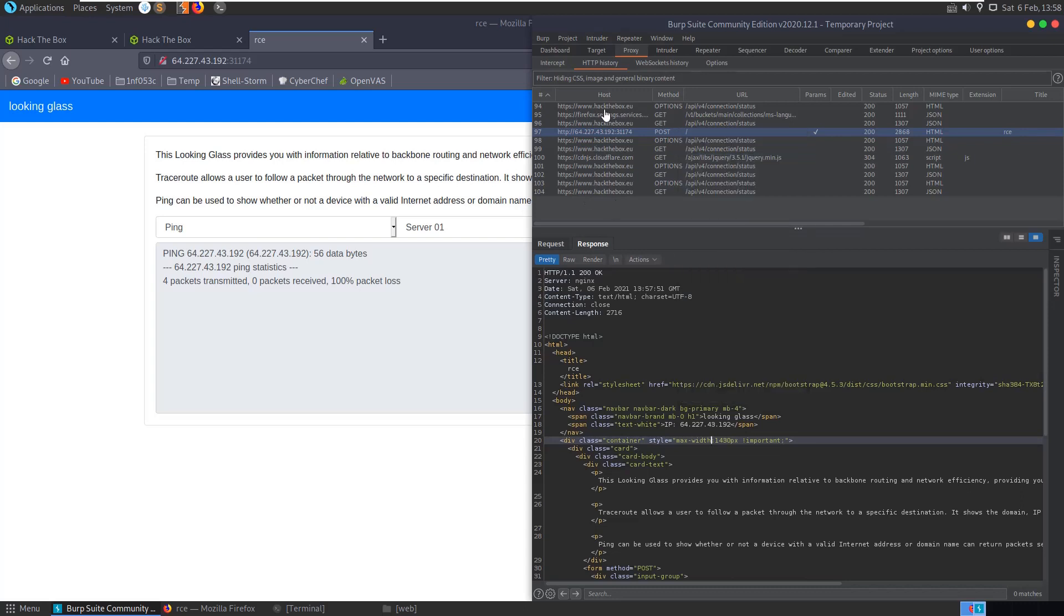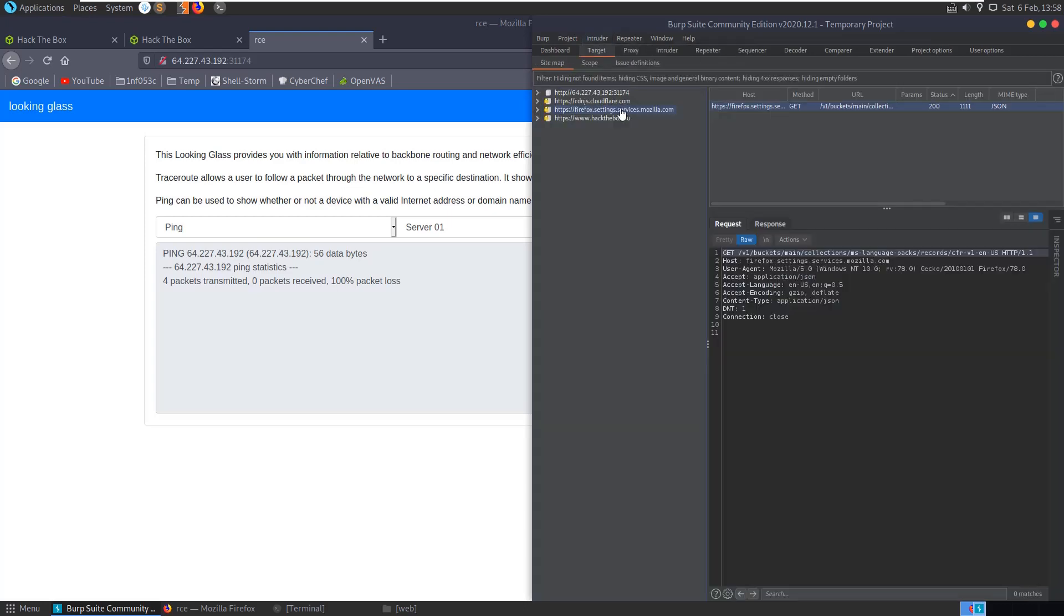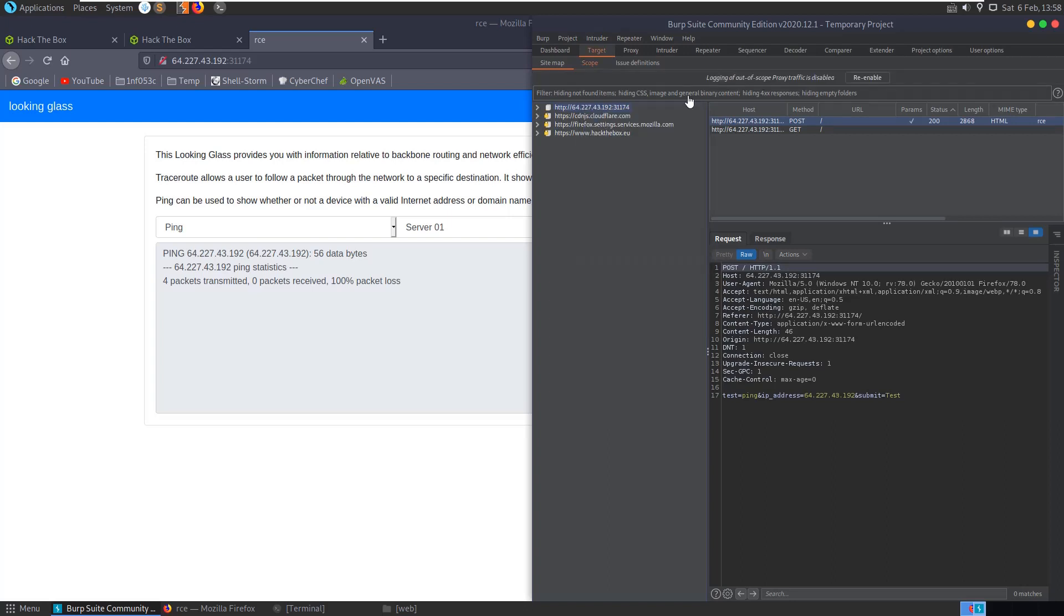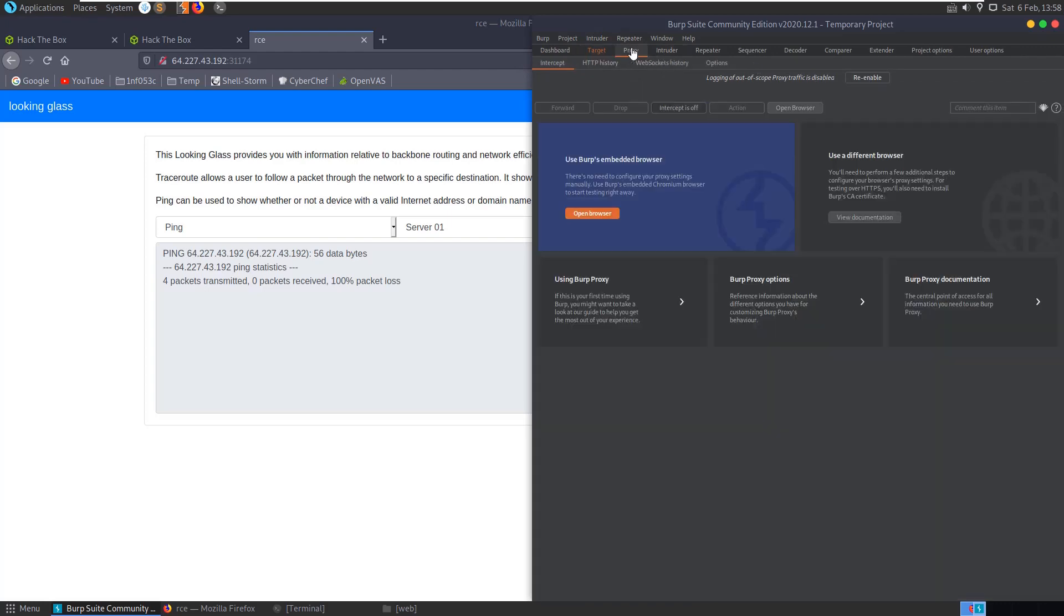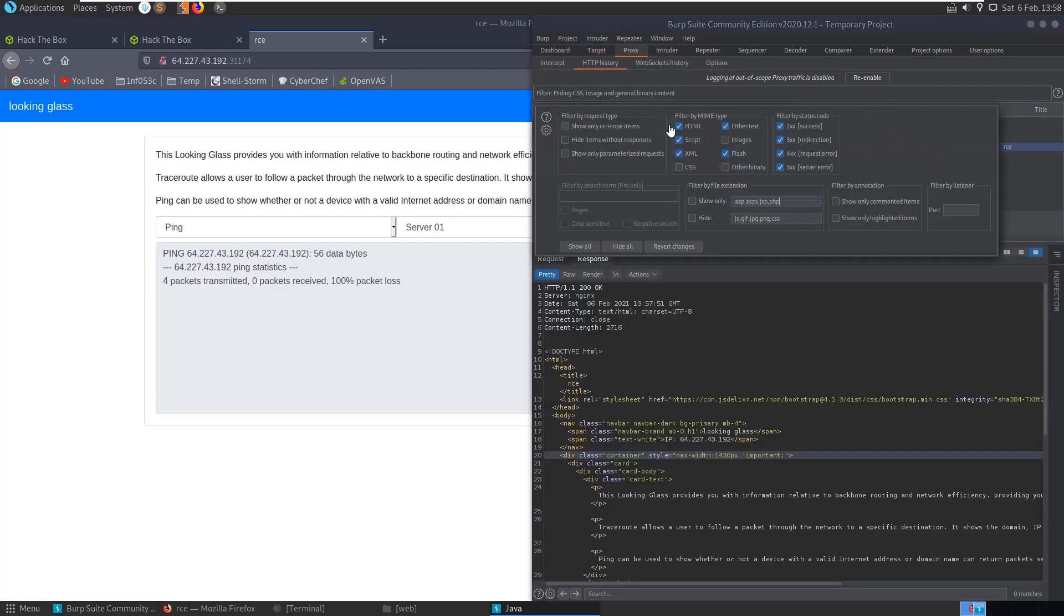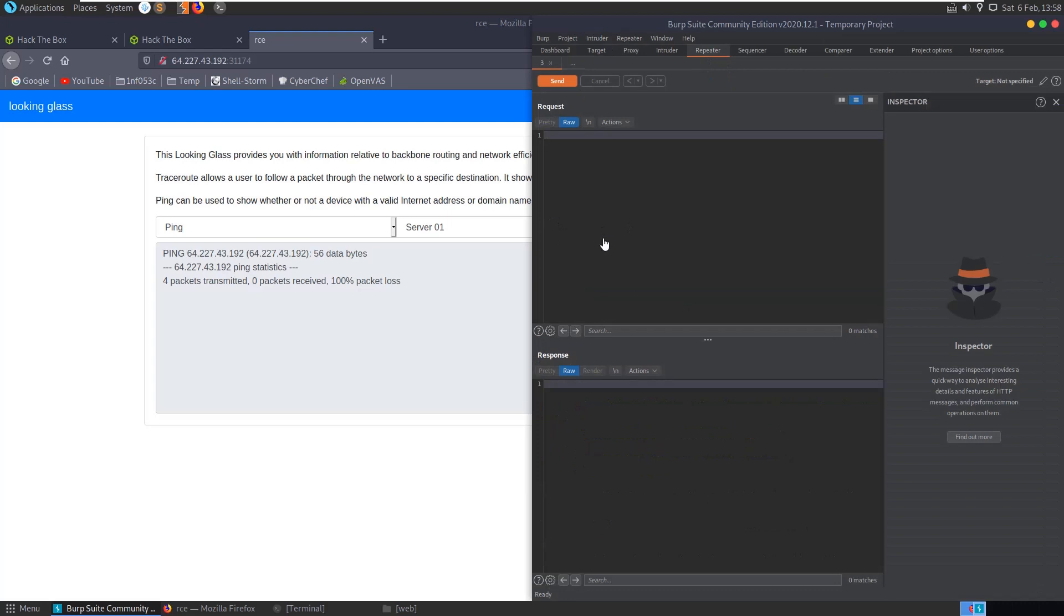One other thing we can do here, you can see we're having some traffic coming from Hack the Box and stuff. Let's go to our target, and let's add this to the scope. And now if we go into our proxy, HTTP history, and then just filter, we only want to show in scope items, and that will only show this now. And let's go back to our repeater.